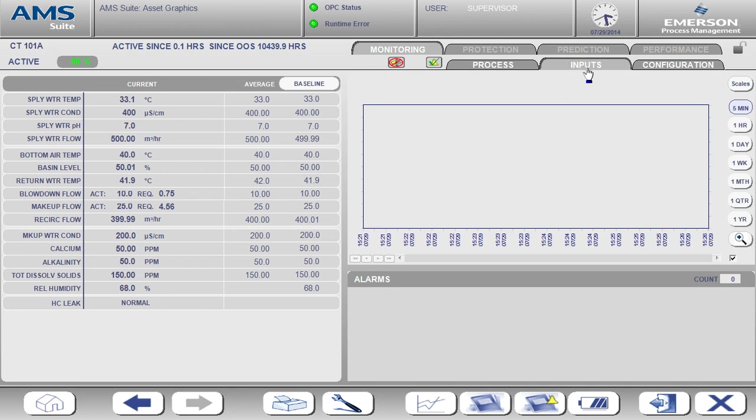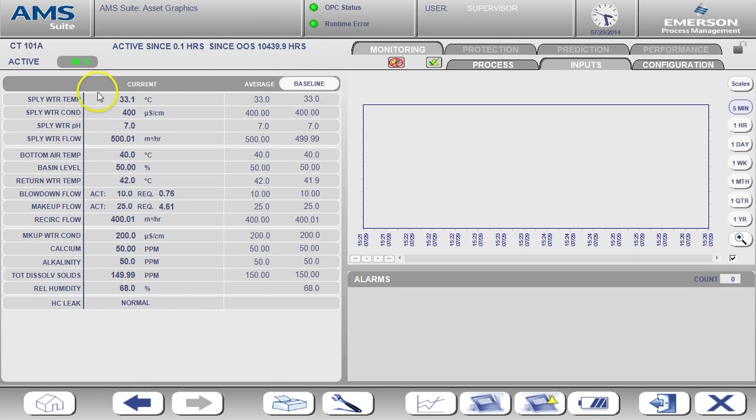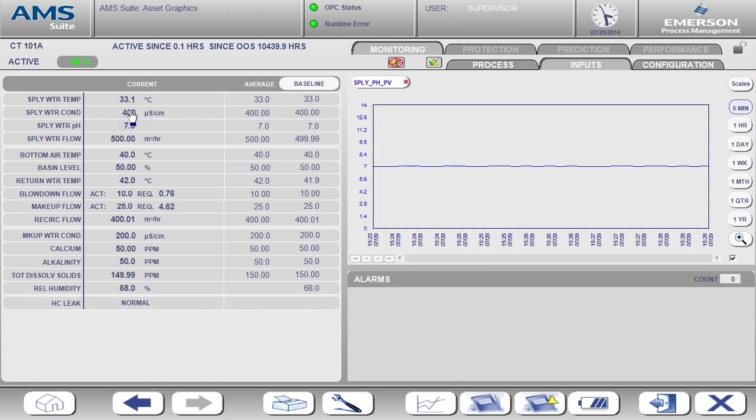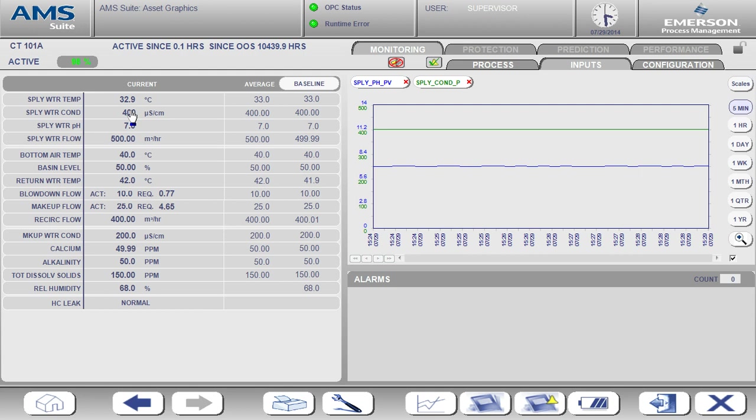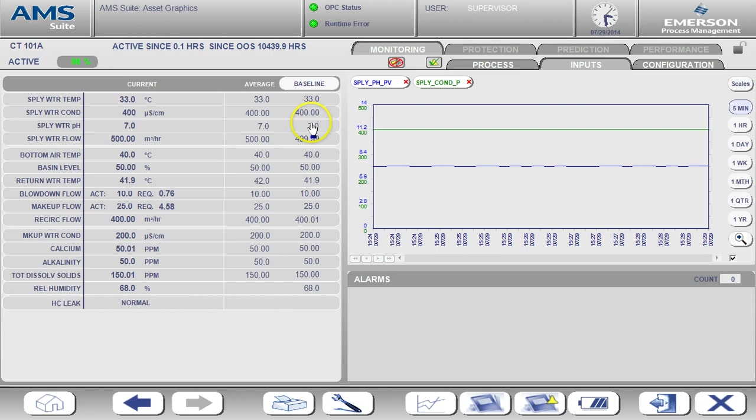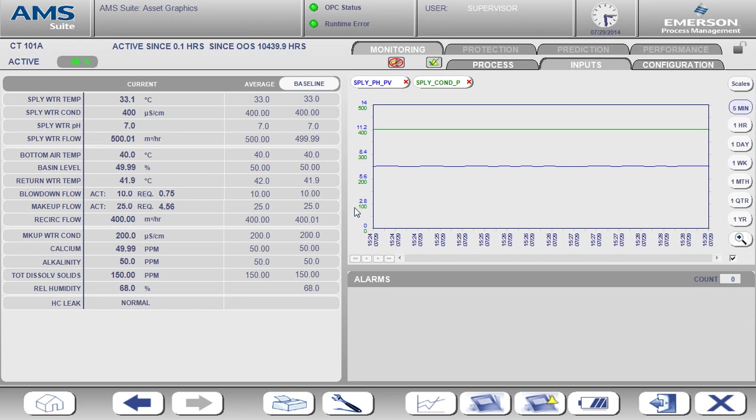On the inputs page, you can see the current value, the average, and the baseline value for each input. There is also a trend window available here. I'm going to add the pH and conductivity values to the trend. To do that, you can simply click on the value for that input. The baseline values represent a snapshot of the data that has been captured under normal operating conditions. Once the baseline is captured, all alerts are calculated as deviation from this normal operating condition.